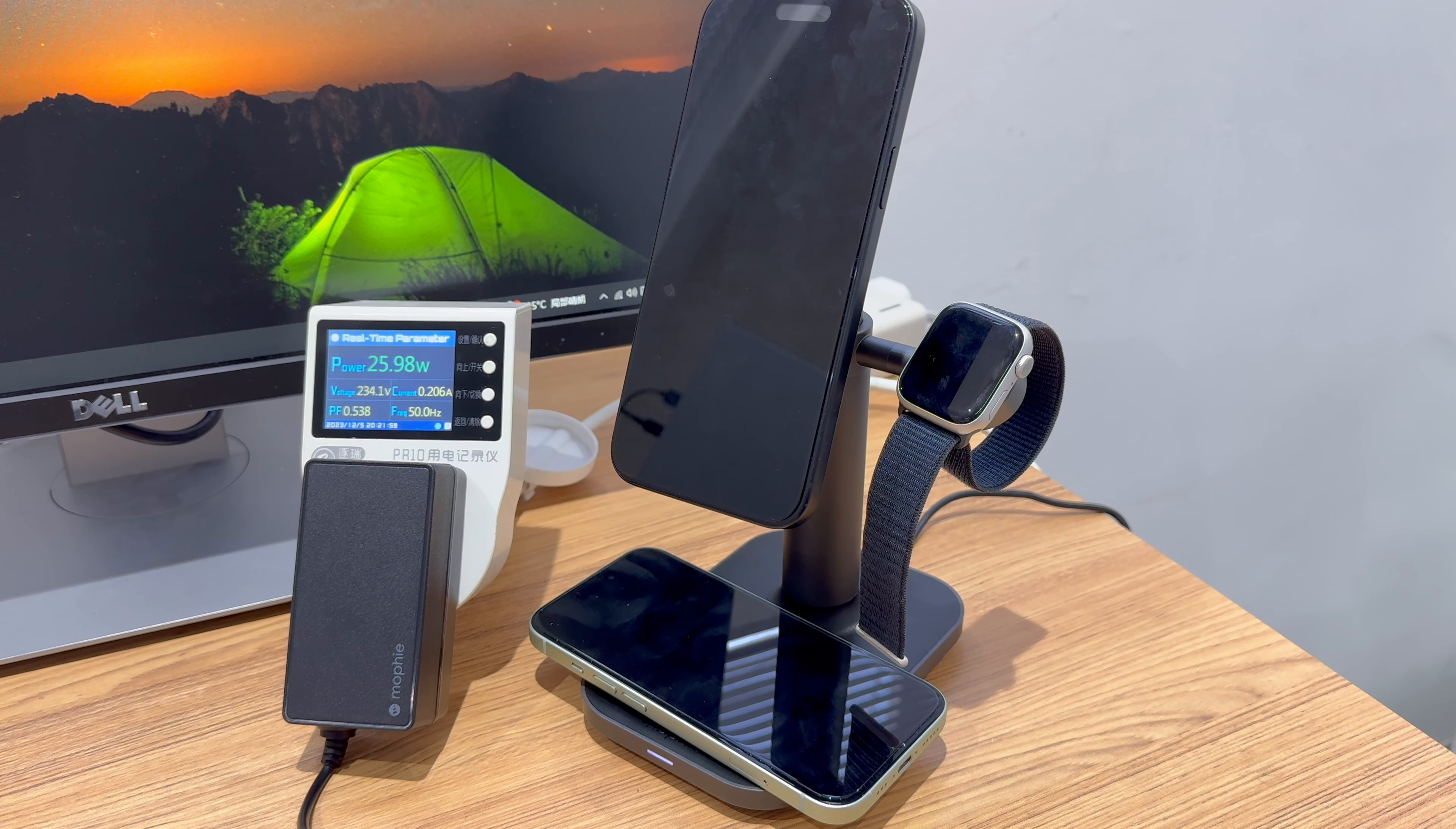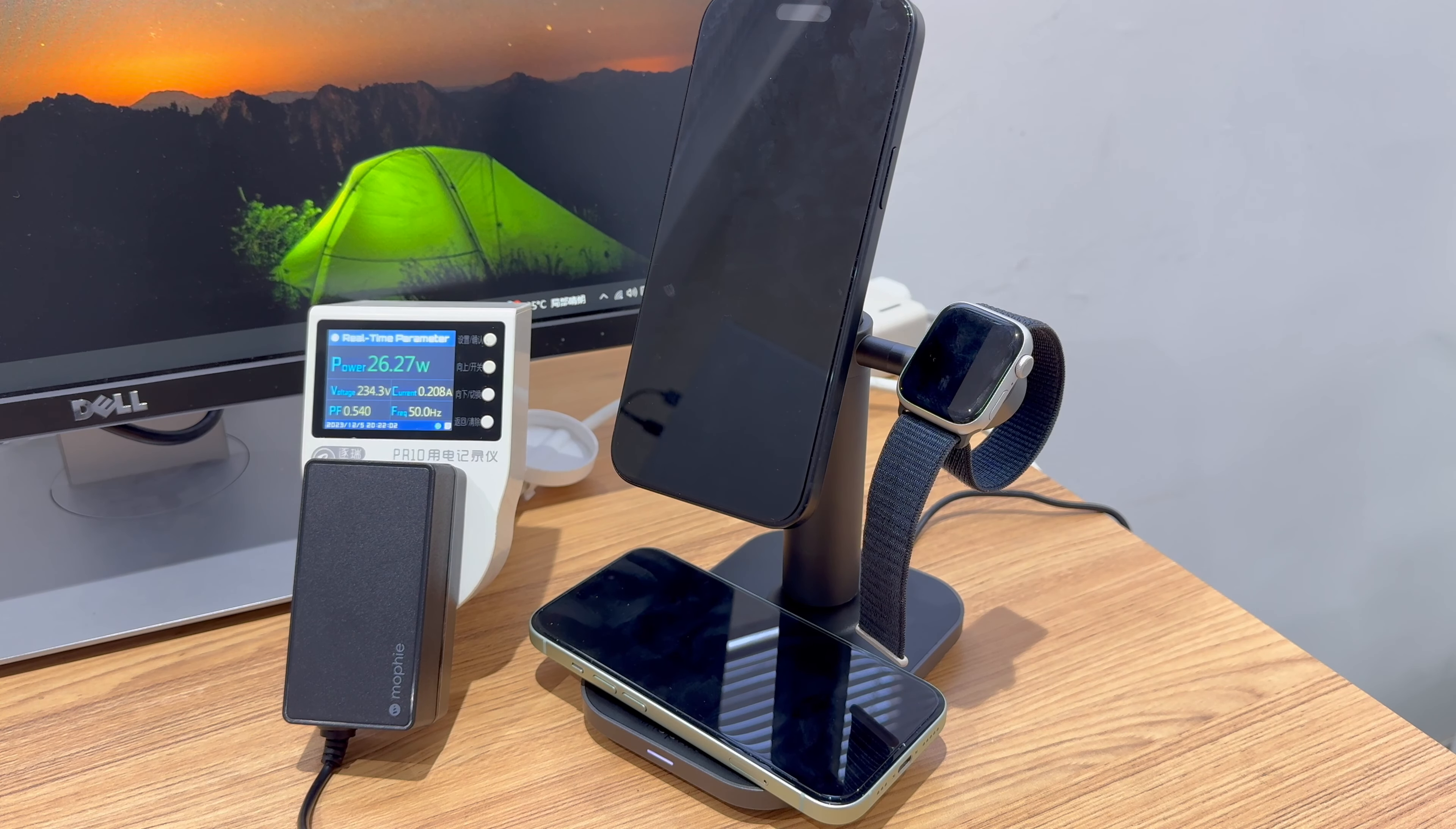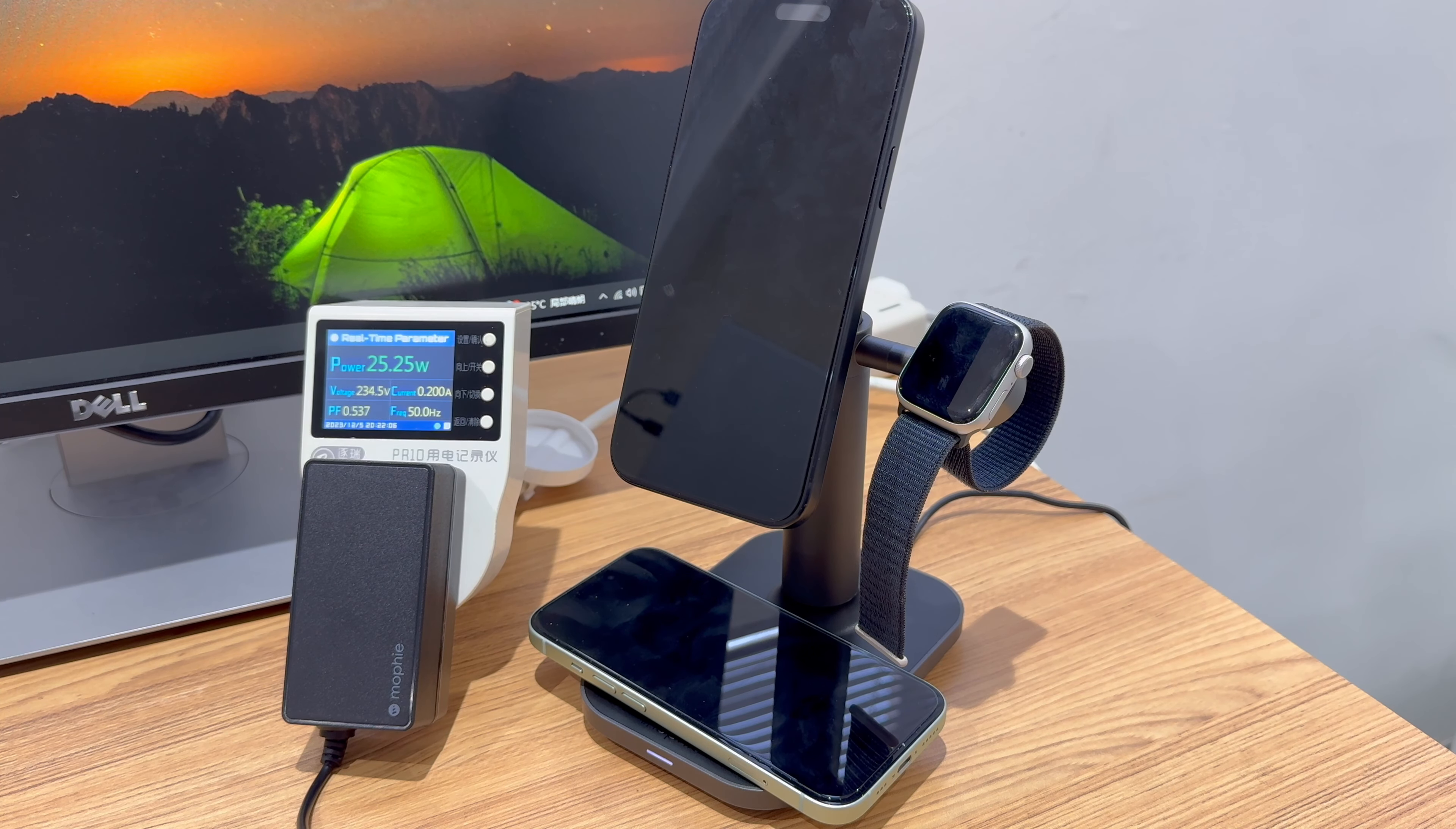Replace the AirPods Pro with another iPhone. The input is about 26W. But the output will not exceed 23.5W due to the conversion losses of the wireless charger.